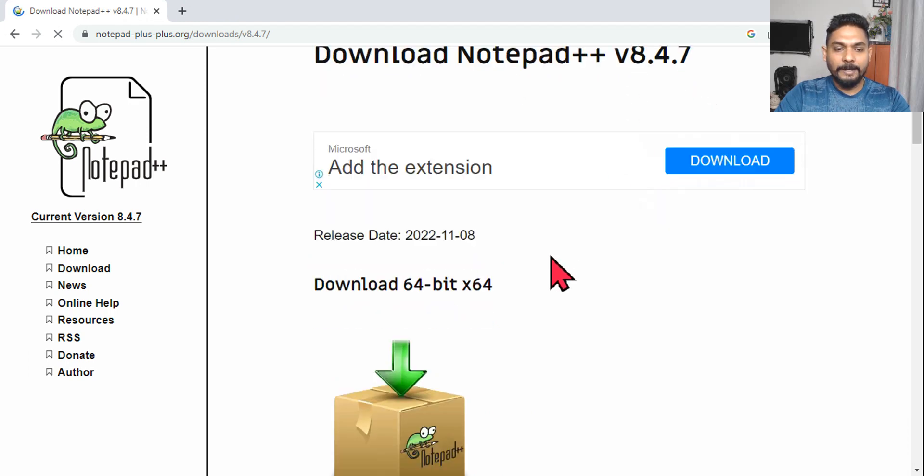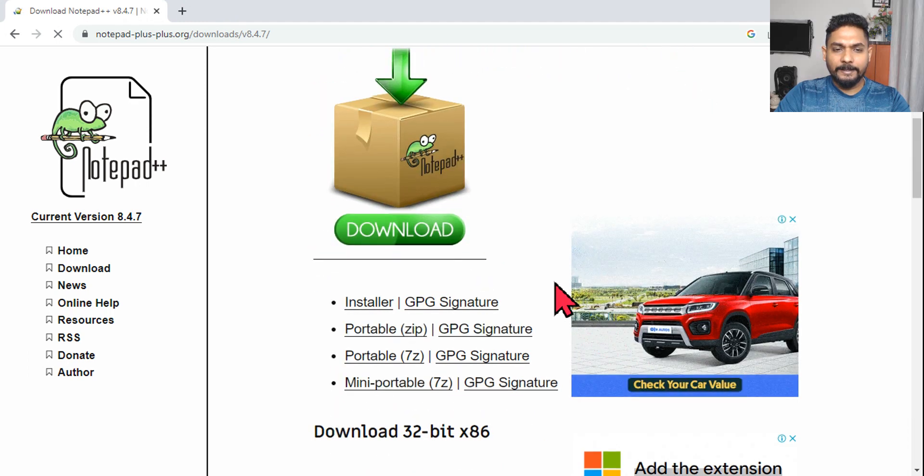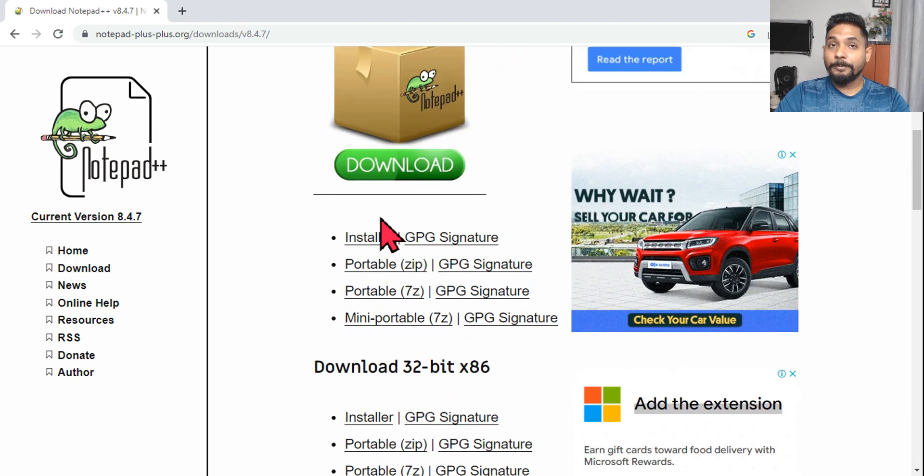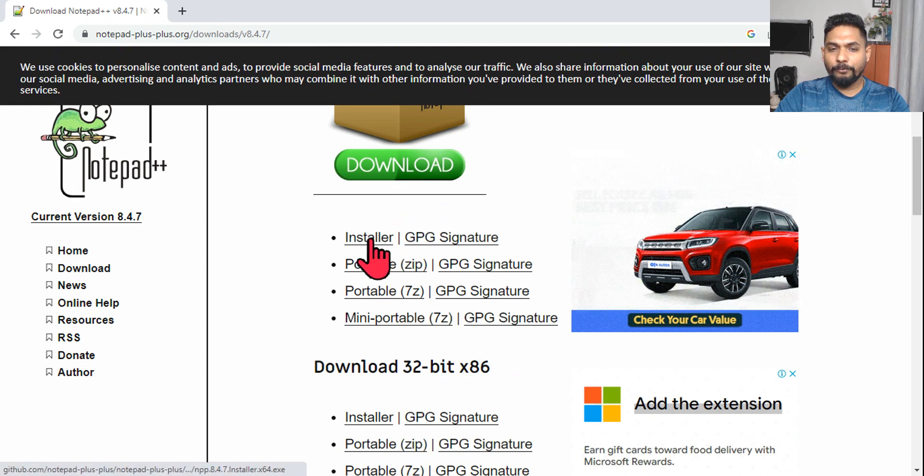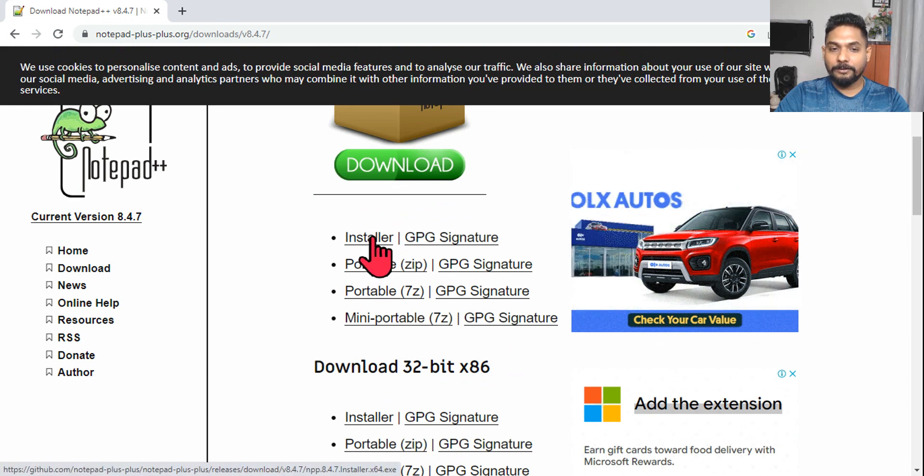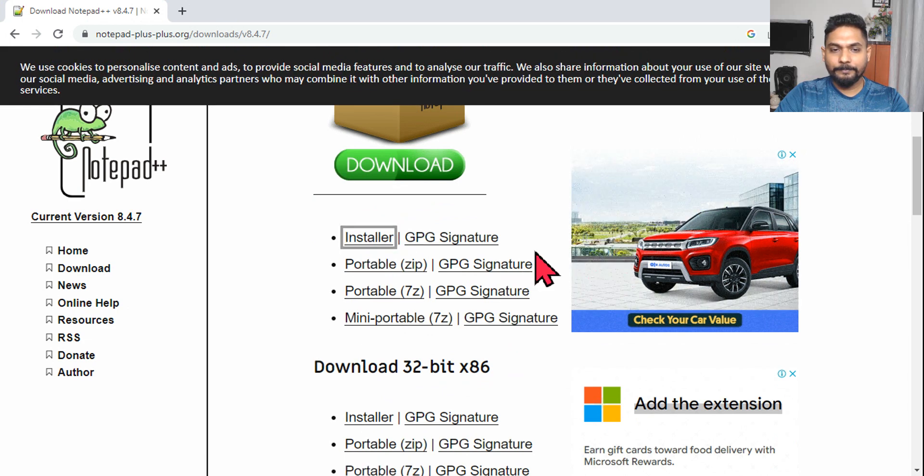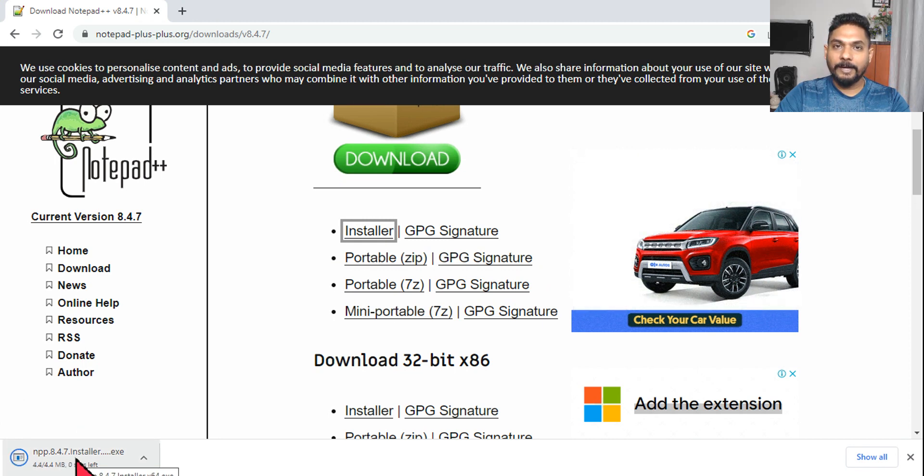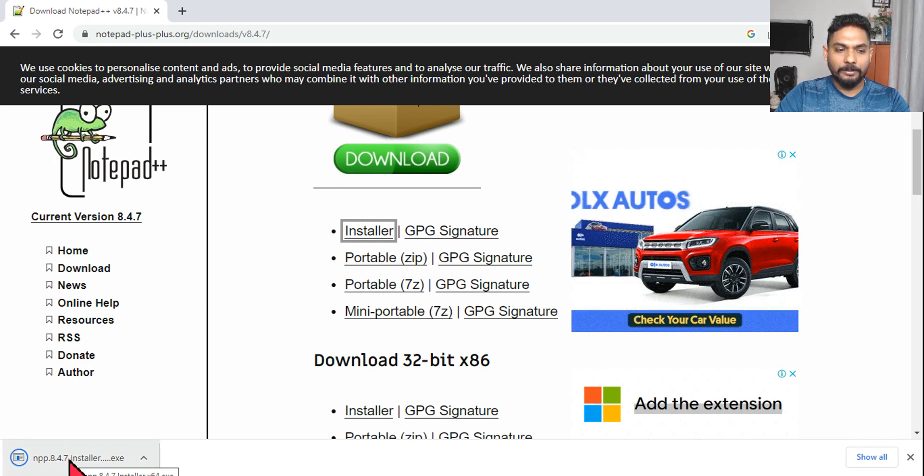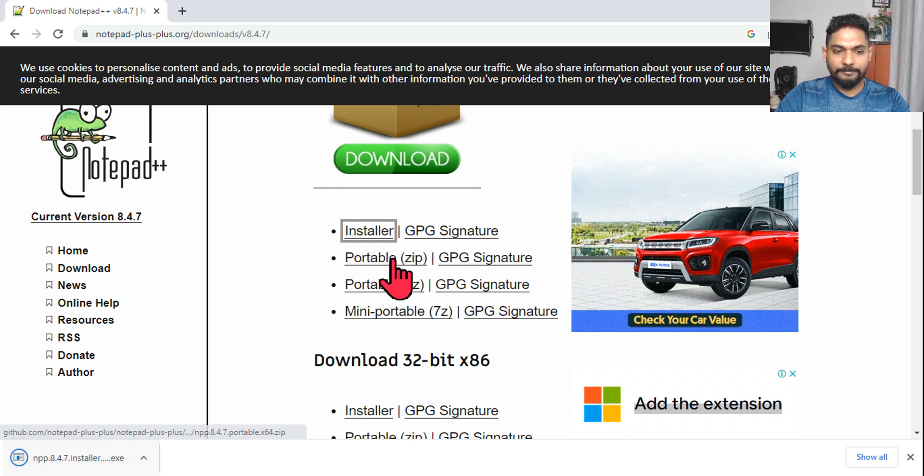As of today, the latest one is 8.4.7, so I'm going to click on Download Notepad++ on this one. Then here you've got so many options. You have to go for the Installer, so click on Installer and it's going to download the exe file on your laptop.